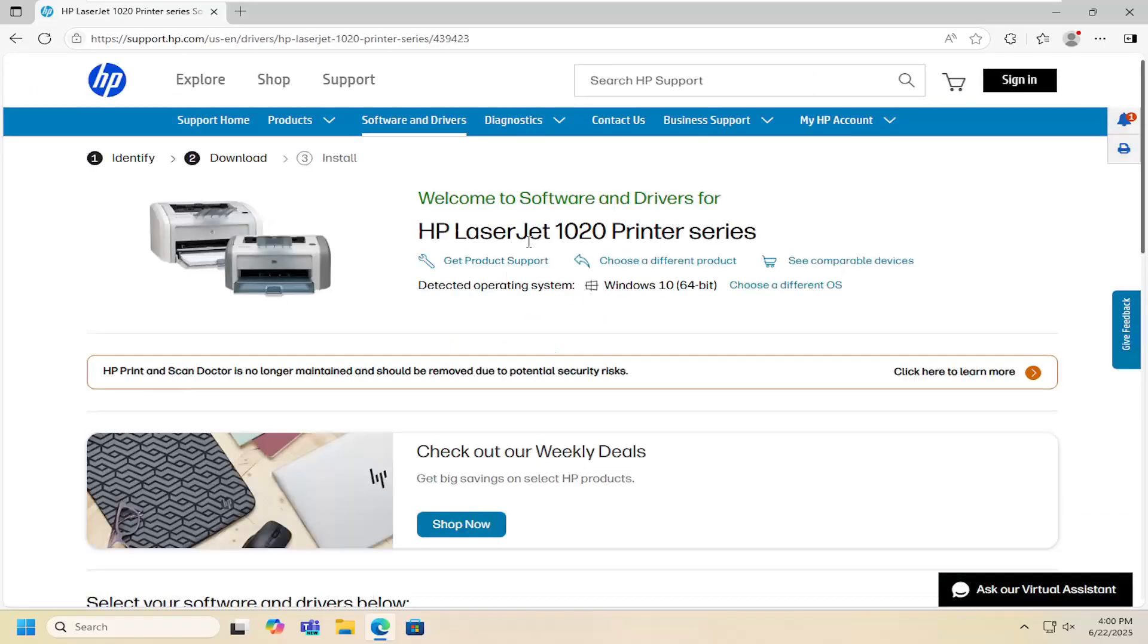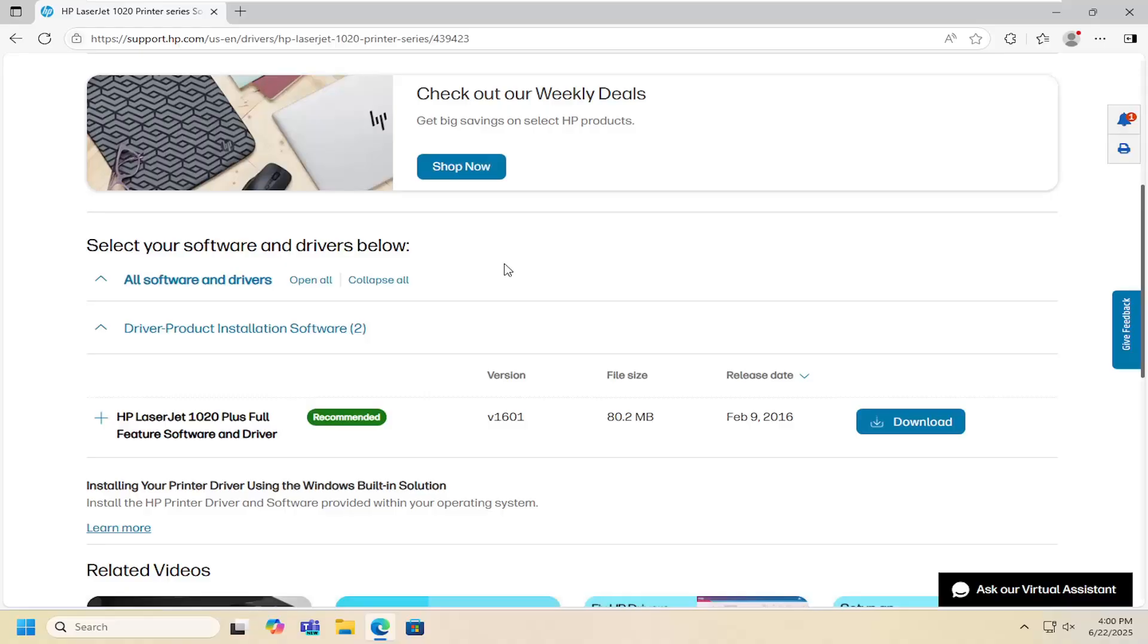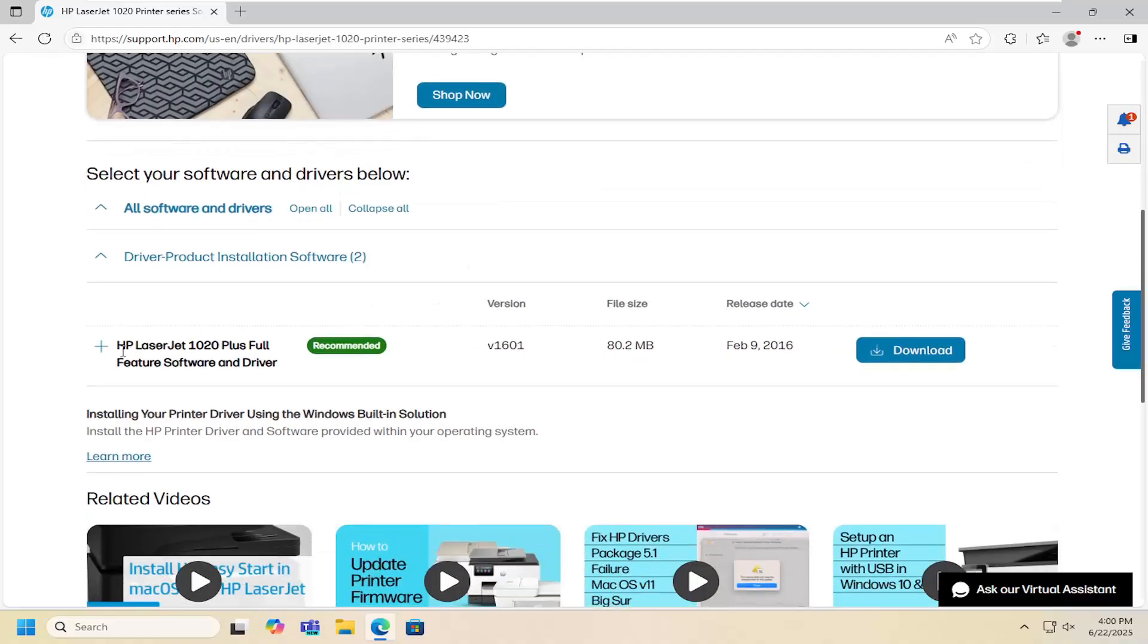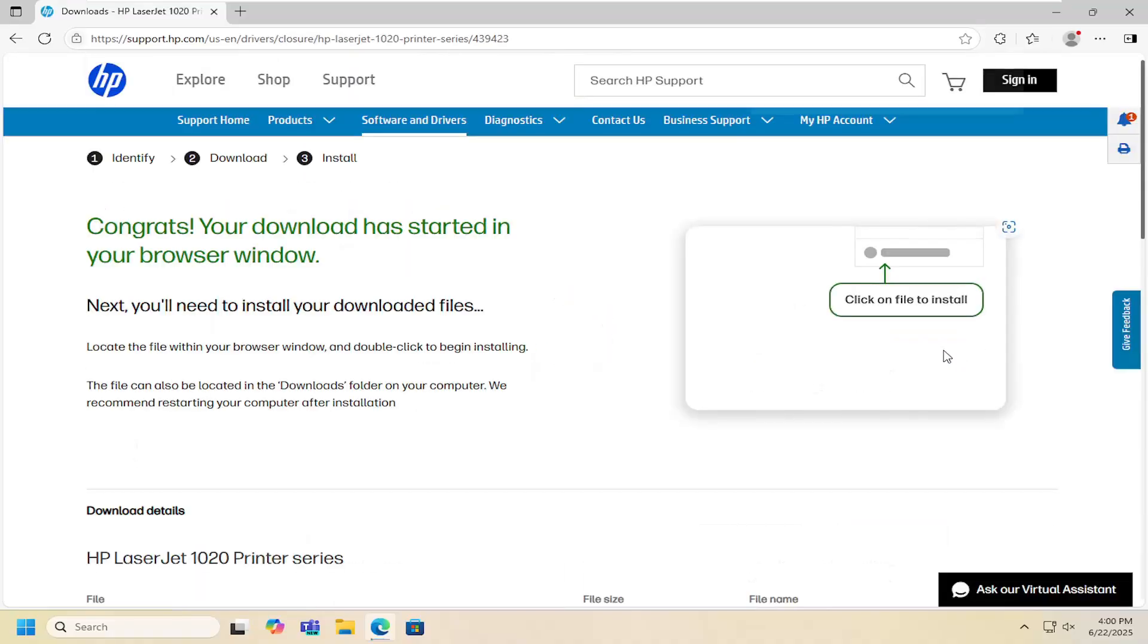And now you want to scroll down and you want to expand and select the HP LaserJet 1020 plus full feature software and driver. Select download for that.